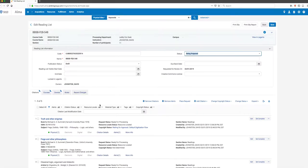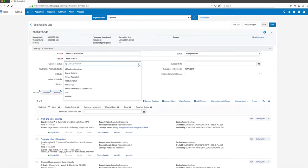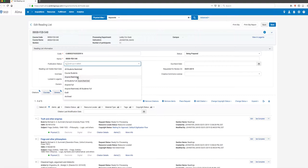I'm going to jump back over here, and you can see I can change that status. There are different types of statuses you can see - Course Students, All Students, Restricted, etc. The one that is the default status which we're going to start with is Anyone Restricted.